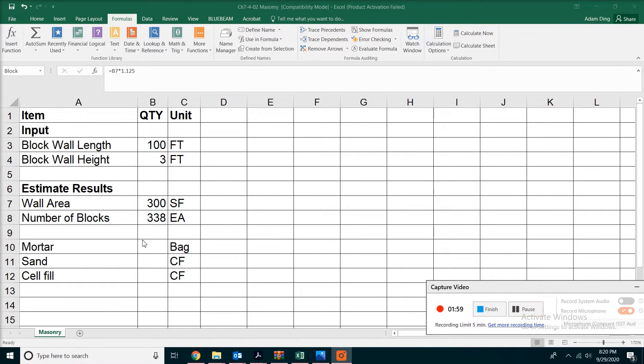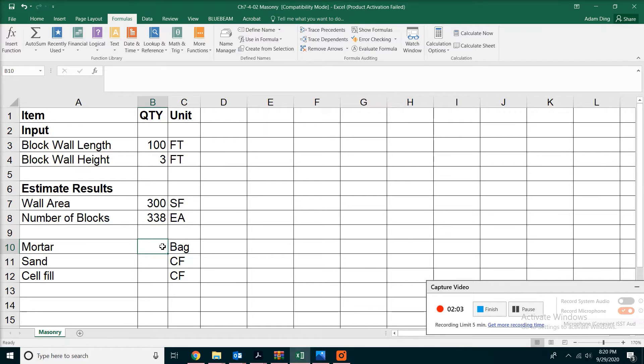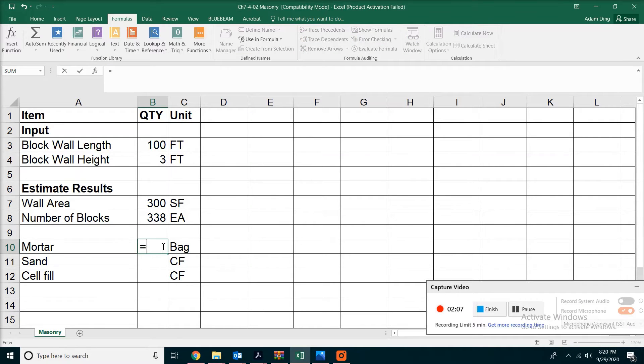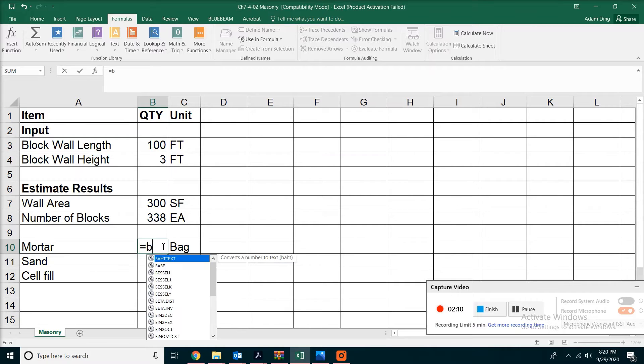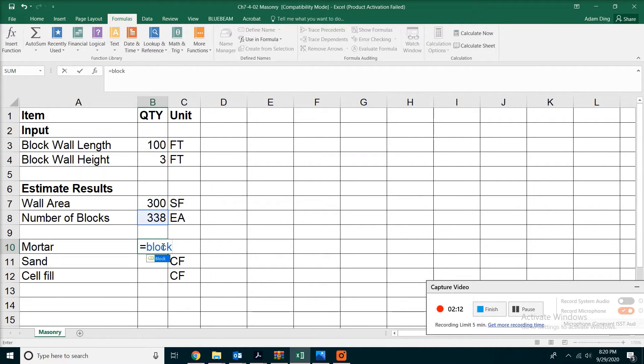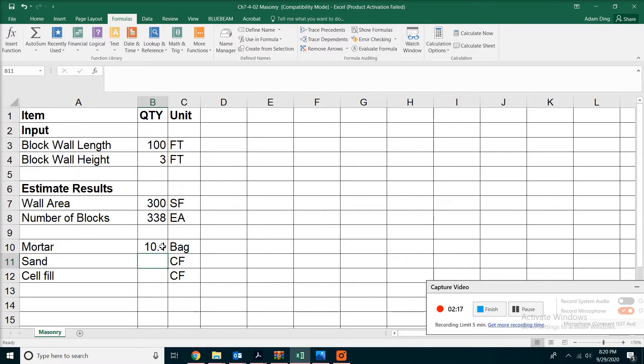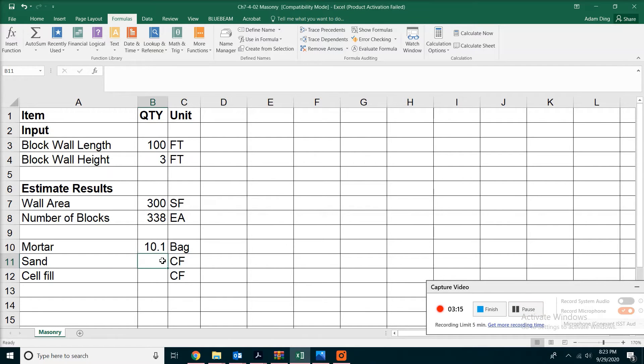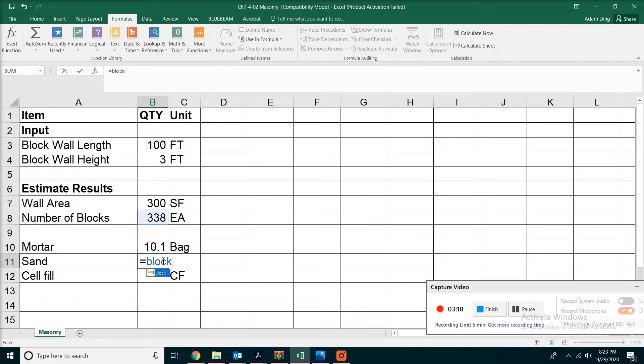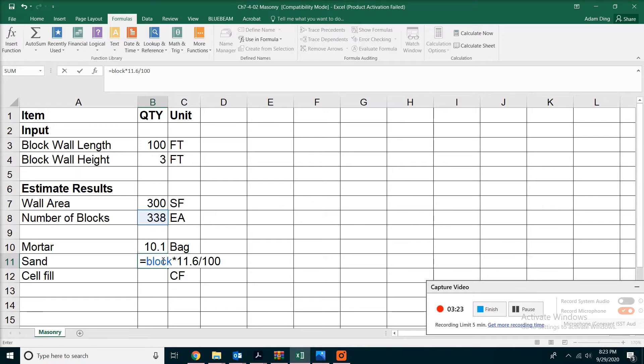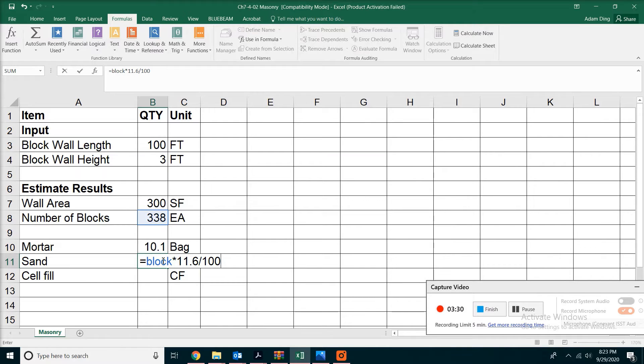For the mortar, we need 3 bags per 100 blocks. What we do is type equals, and this time instead of referring to the cell, we just type 'block', then divide by 100 times 3. For the sand, we'll do the same thing: type 'block', then multiply by 11.6 divided by 100, because roughly you need 11.6 cubic feet of sand per 100 blocks.